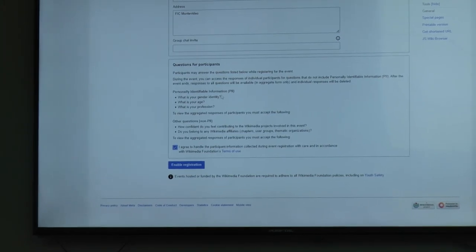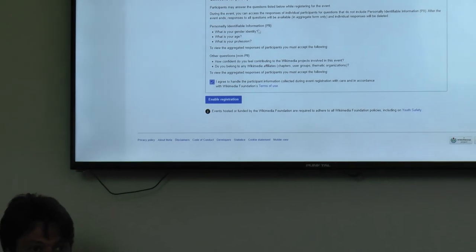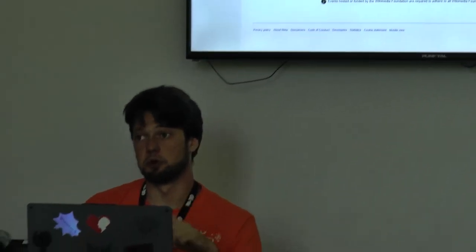The newest feature, just deployed this week, is that we can also collect some PII — personal identifying information — from participants. In the registration, everyone can have optional questions: What is your gender? What is your age? What is your profession? How confident do you feel about contributing to Wikimedia projects? And do you belong to a Wikimedia affiliate? The idea is that your event will start collecting data demonstrating your impact on gender, age, and outreach strategy.